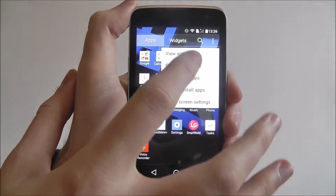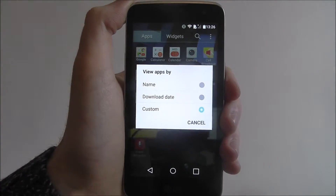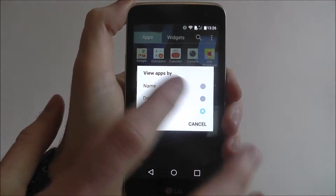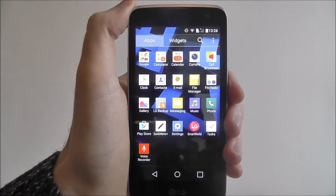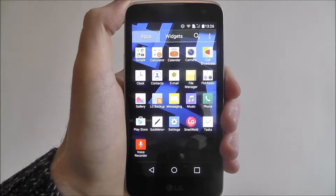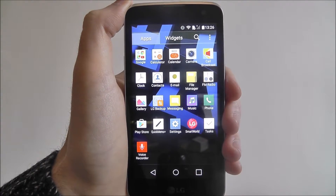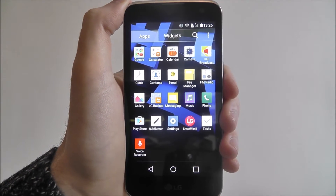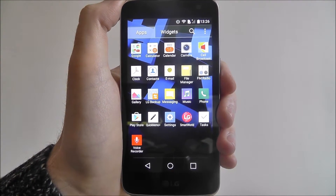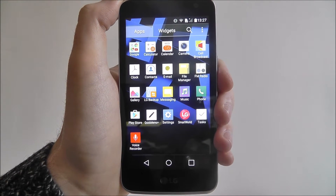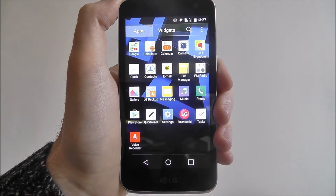You can also view apps by different categories. So if we want them shown by name, it'll put them in automatic alphabetical order. Have a play around with the app drawer using this menu and you'll be able to really customise it to suit your needs. And that's how you edit the app drawer on the LG K4.